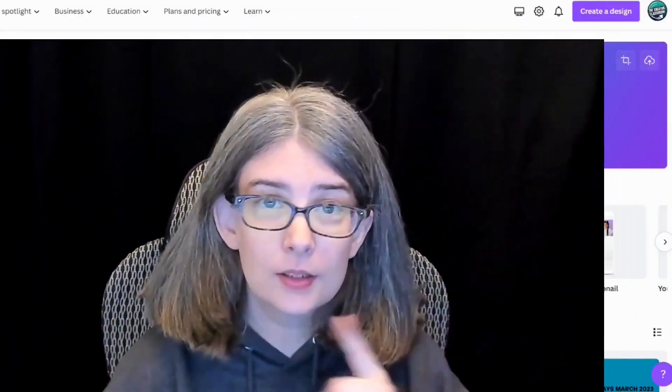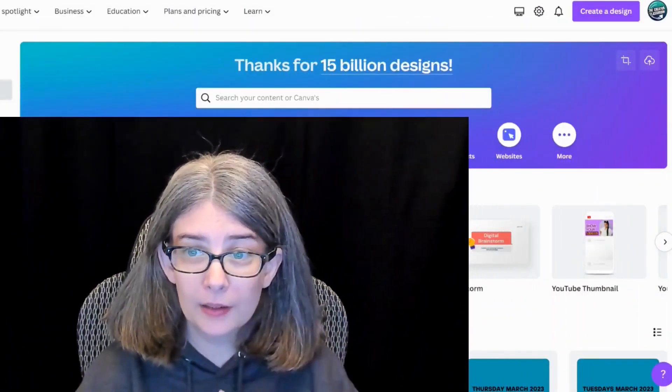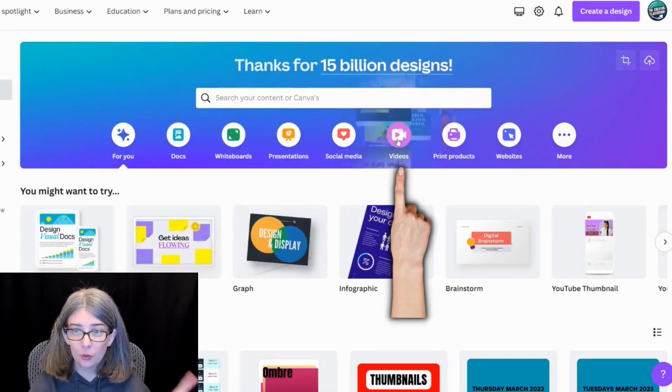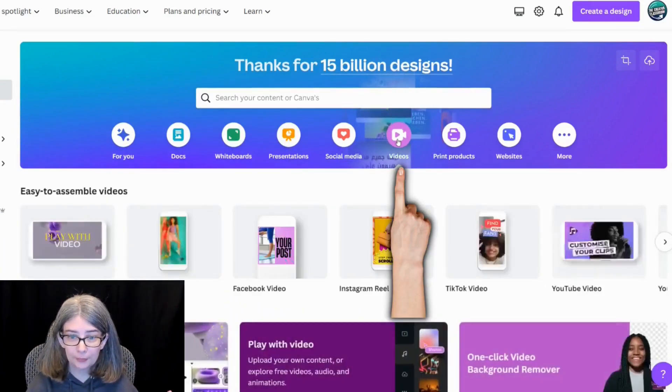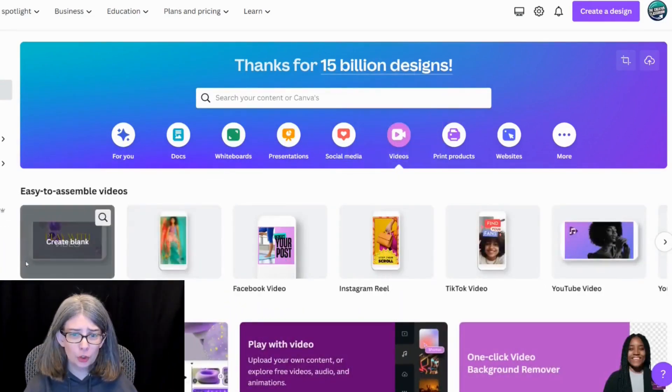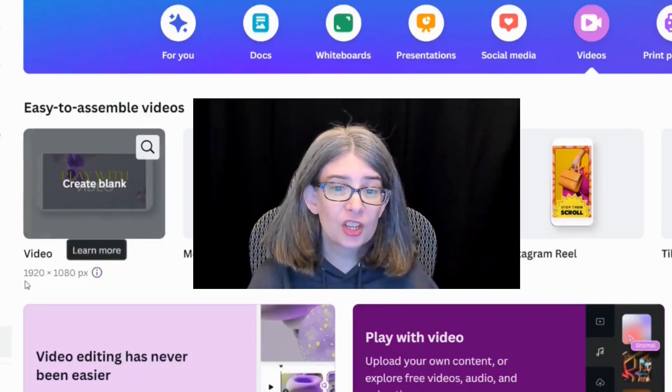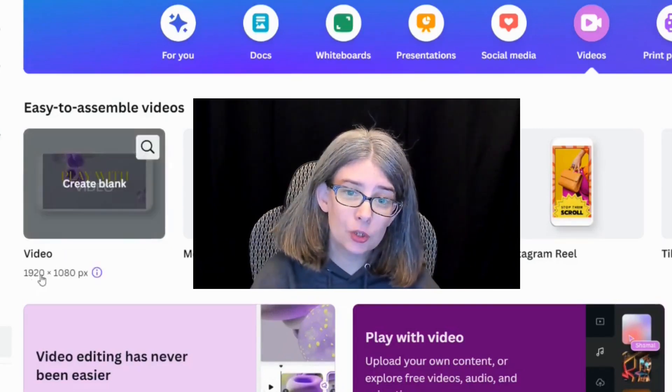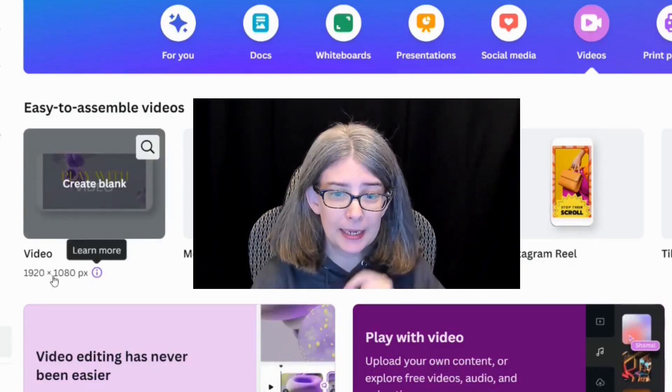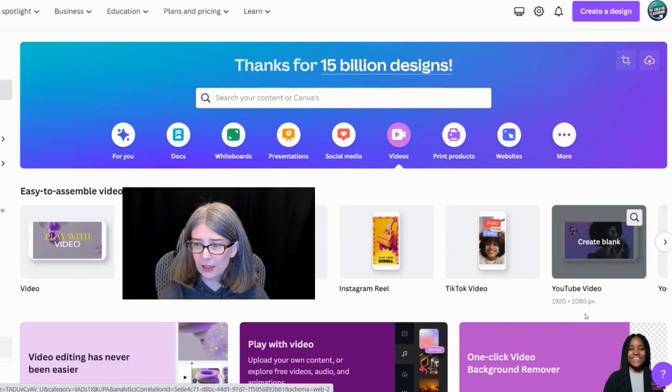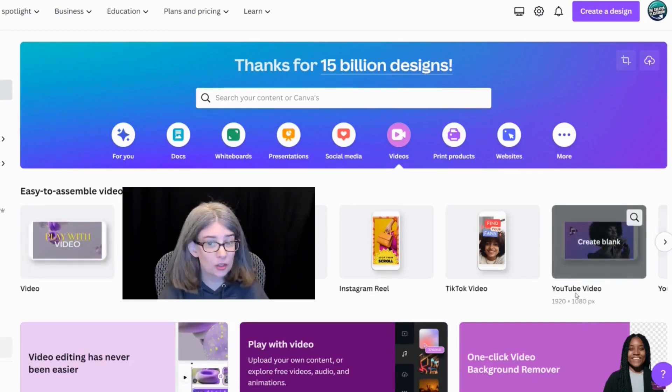Let's get started by going to the Videos tab right here. What we're going to do is just select this one that says Video, which is a 1920 by 1080. You can even click this one that says YouTube Video. Any of these are going to be fine.